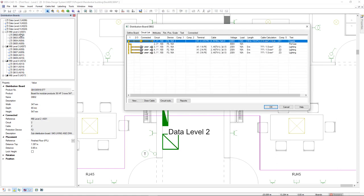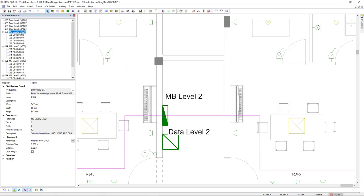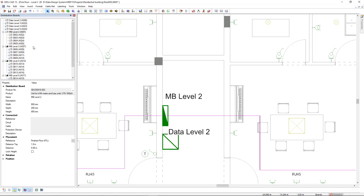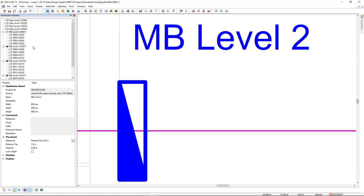Properties of each distribution board are directly available in the dialog upon selecting it. By making use of the zoom function, you can instantly find the distribution board inside your project.